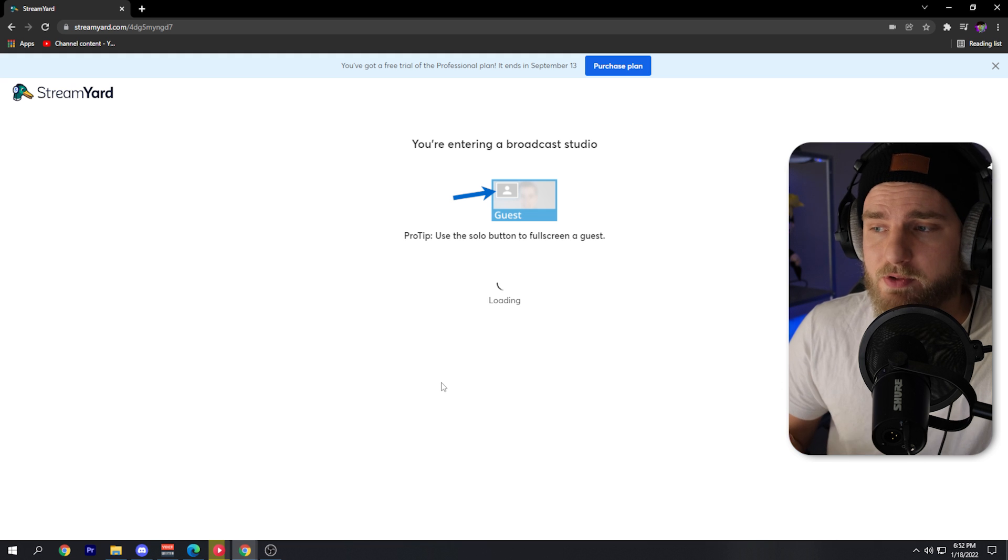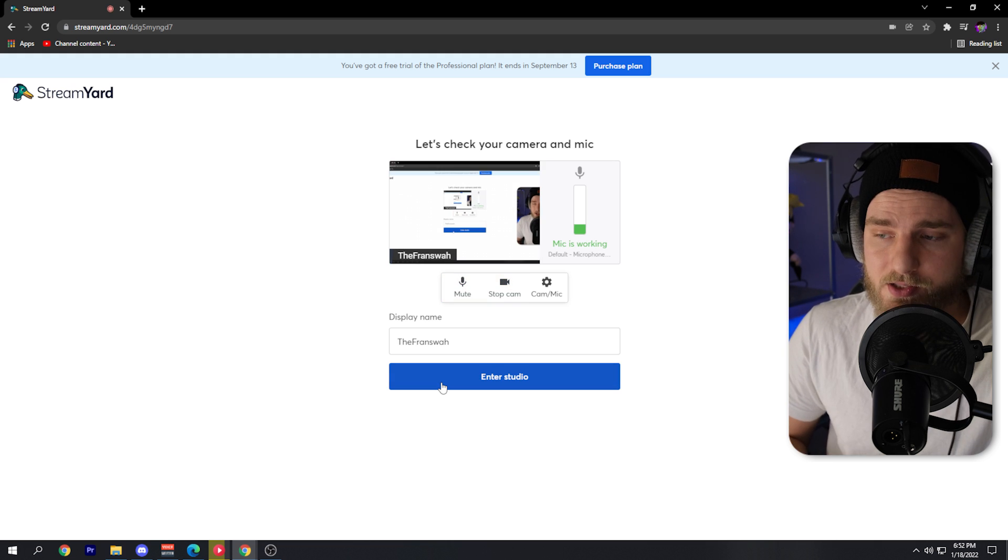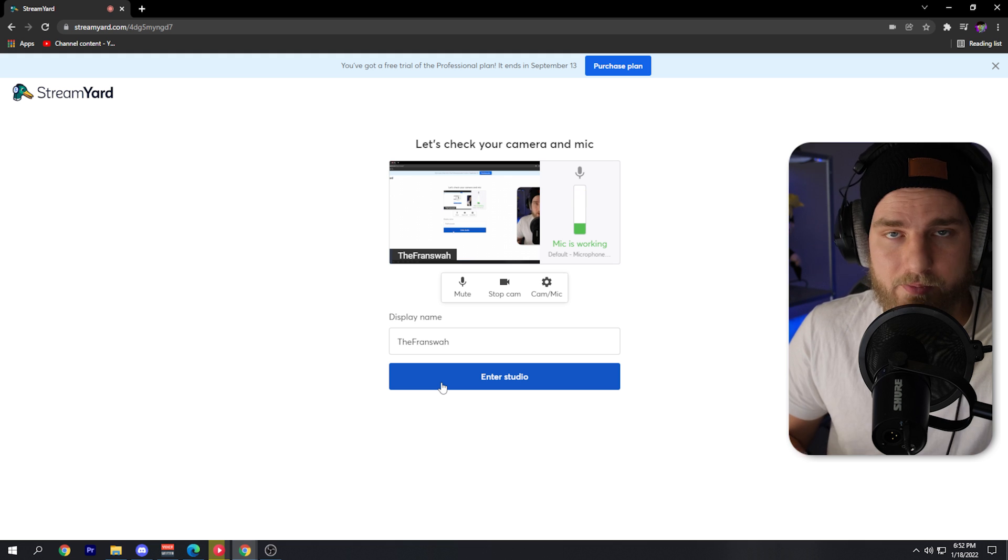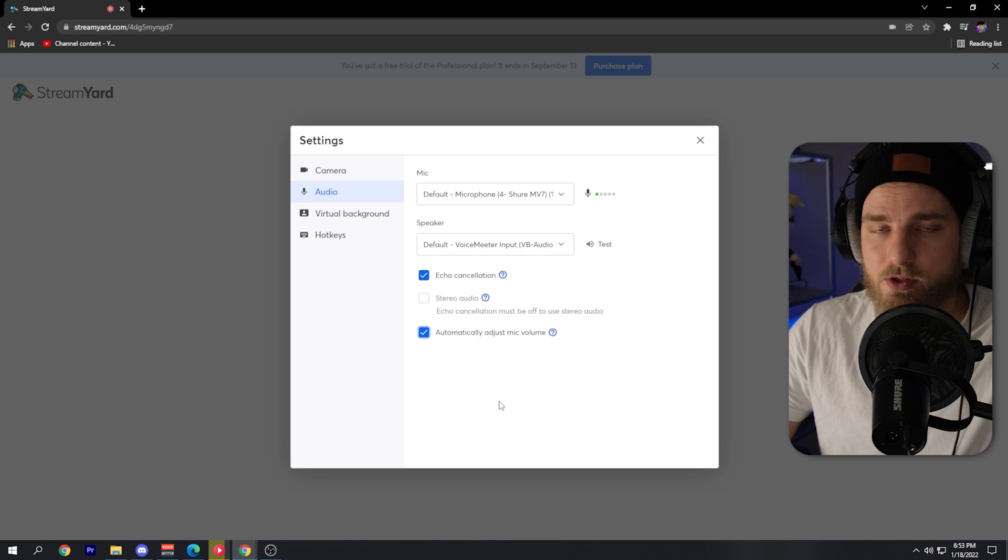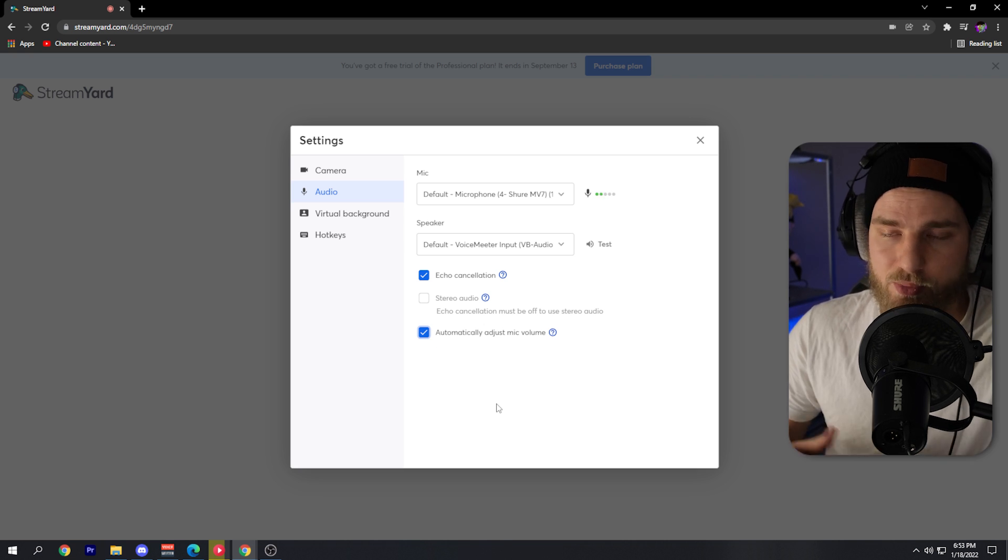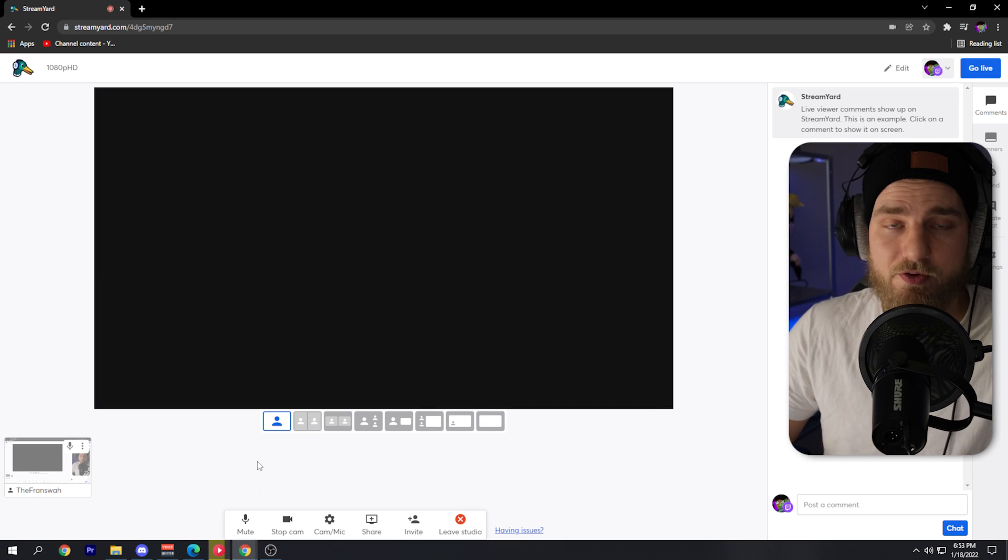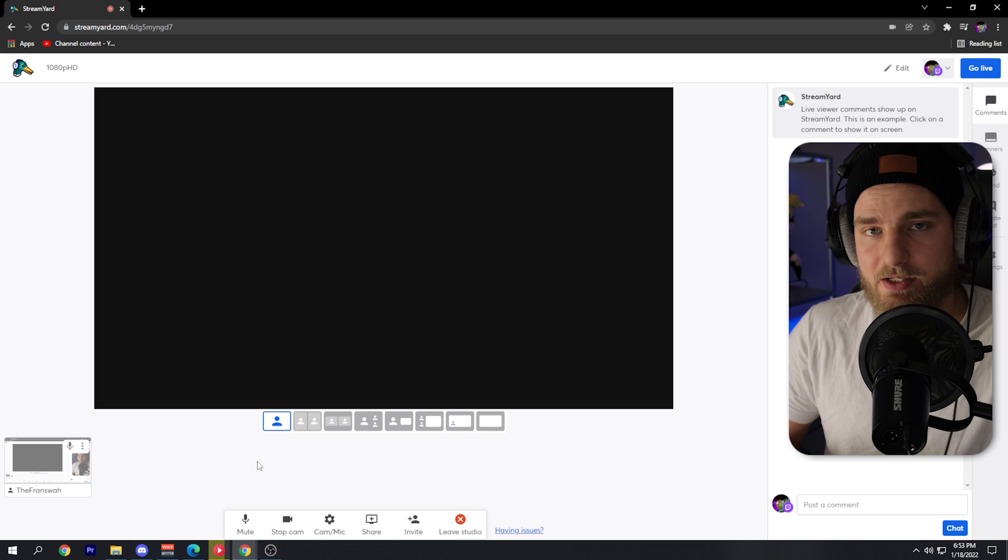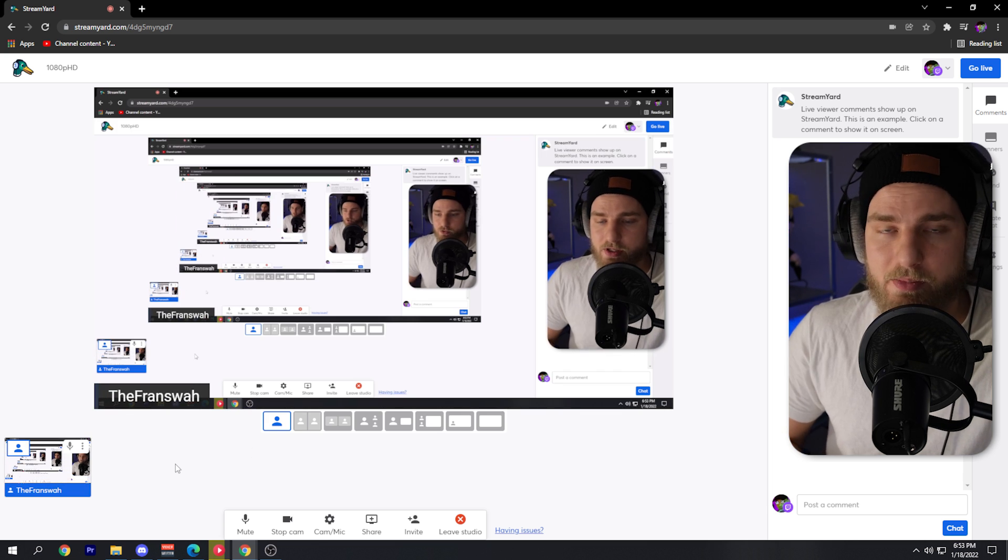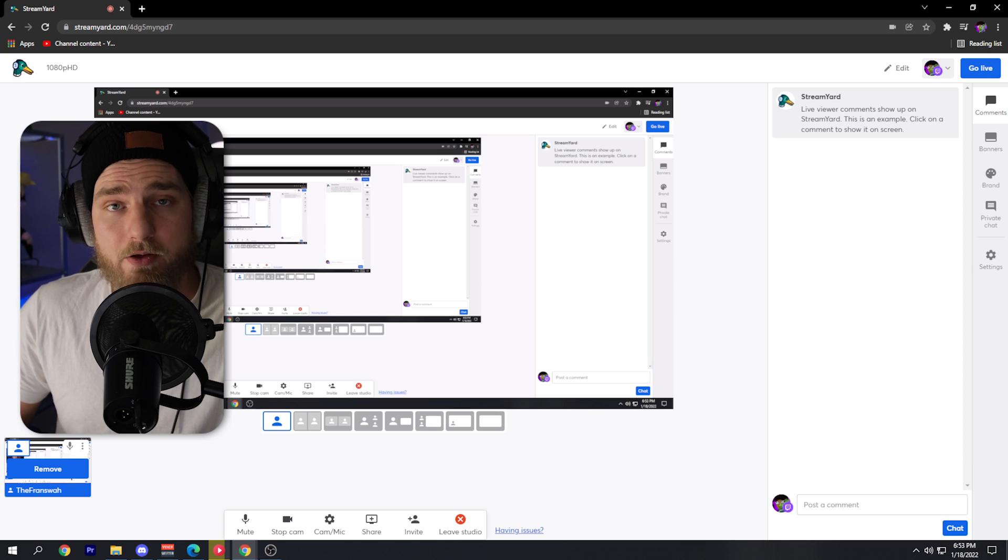Once we click create broadcast, it will take us through that setup process in order to get into our broadcast studio. From here we can change our camera and mic settings. If you need to fine-tune your audio levels, you can do it from here, but you can also do it once you reach the broadcast studio. I'm going to go ahead and enter the studio. If you've never used StreamYard before, the way you add yourself into this stream is by clicking the add to stream on your icon in the lower left.